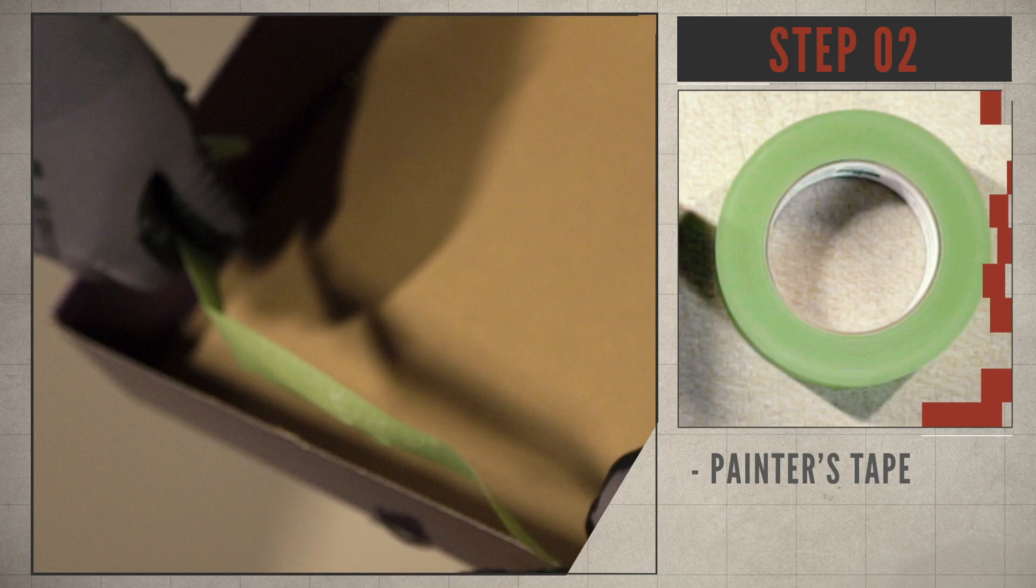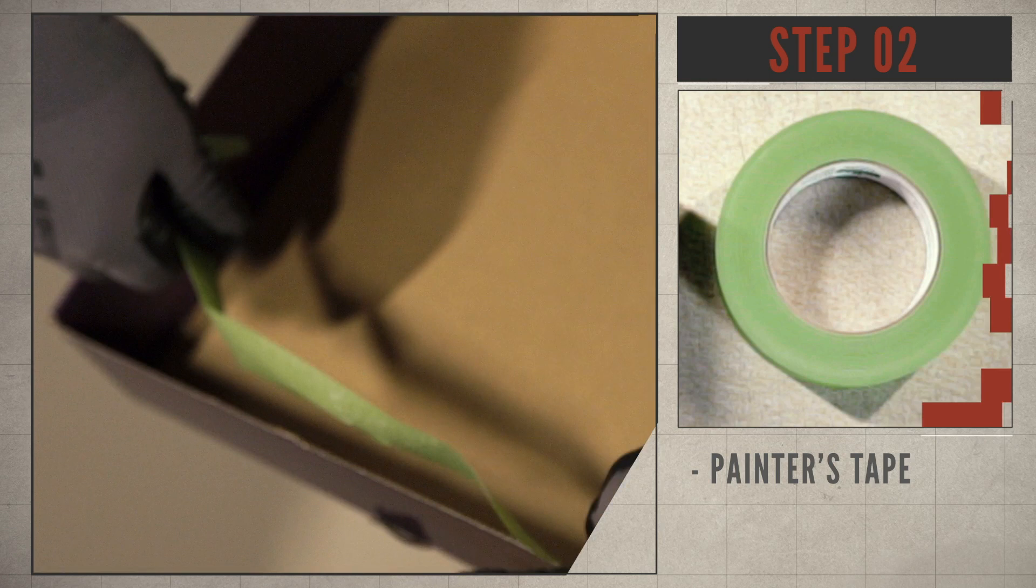Step two is to take some painters tape or frog tape and attach the box just below the area you're going to cut the hole.